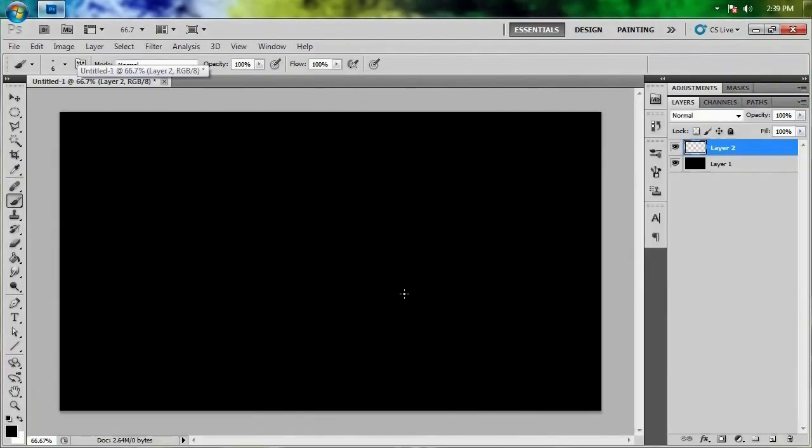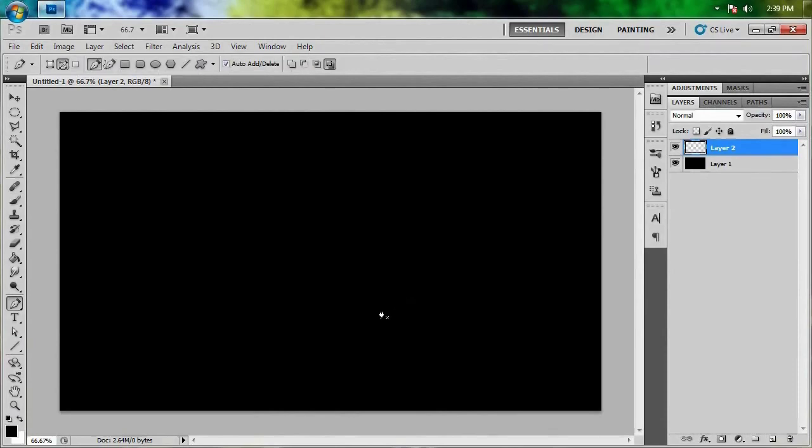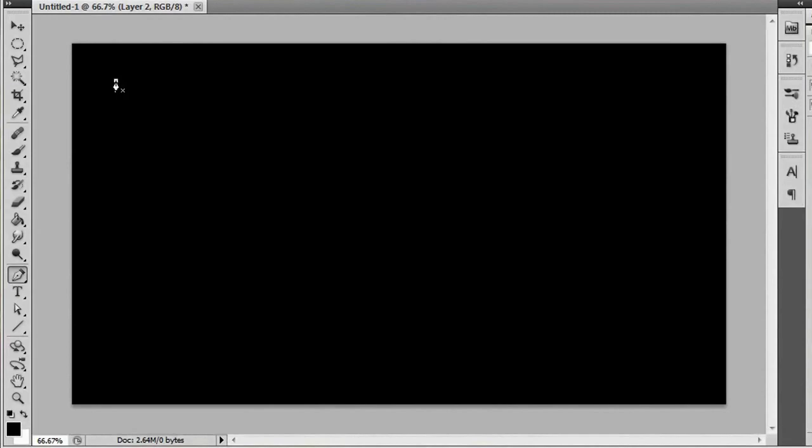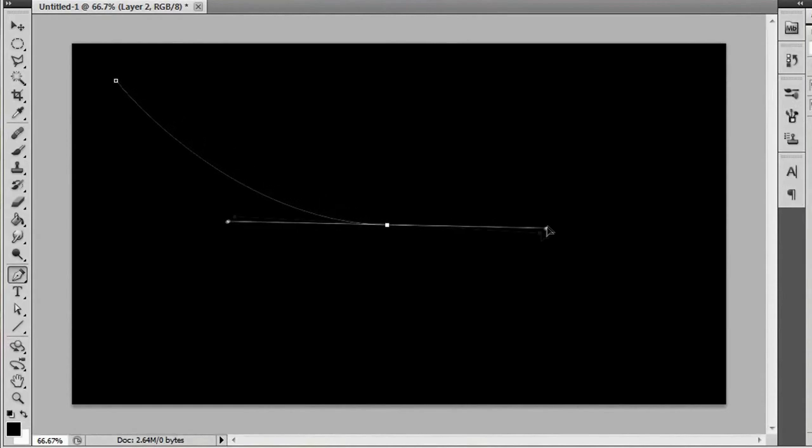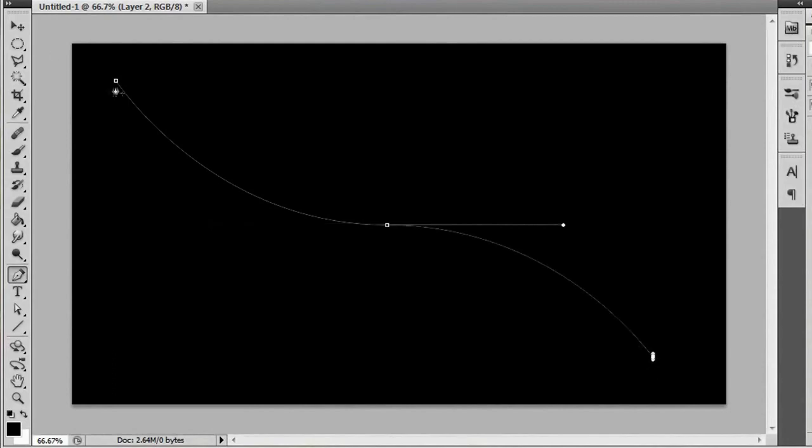So we're going to head to the pen tool by hitting the letter P and you're going to go up to closer to the upper left hand corner and click to make an anchor point. Then click somewhere in the middle and drag off to the right a little bit to curve your line. And then just click again closer to the bottom right hand corner to finish an anchor point. Then you should have a curved line going from the top left to the bottom right.